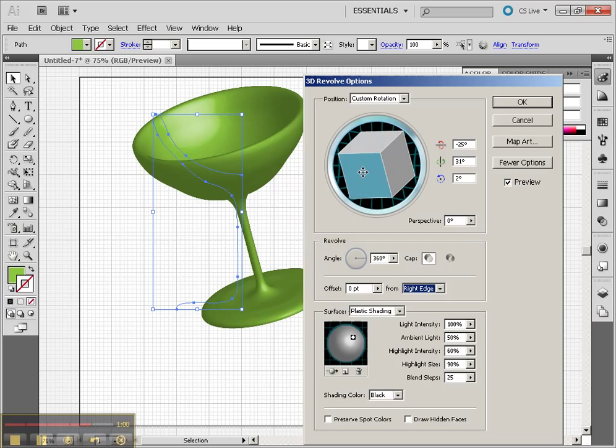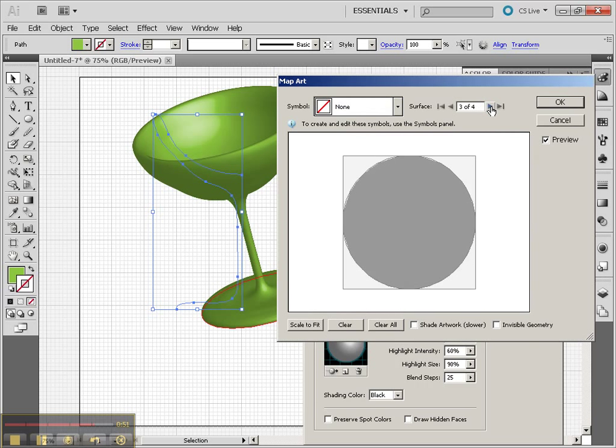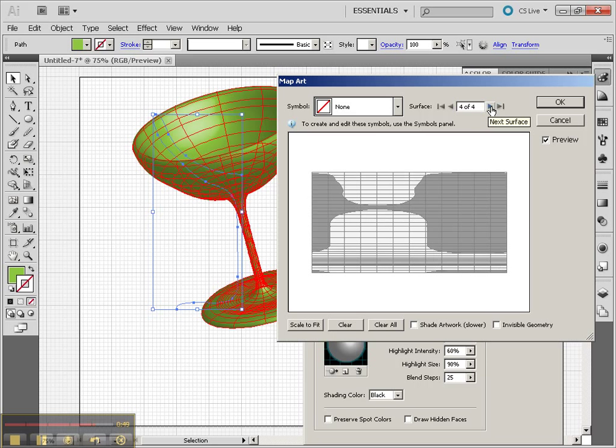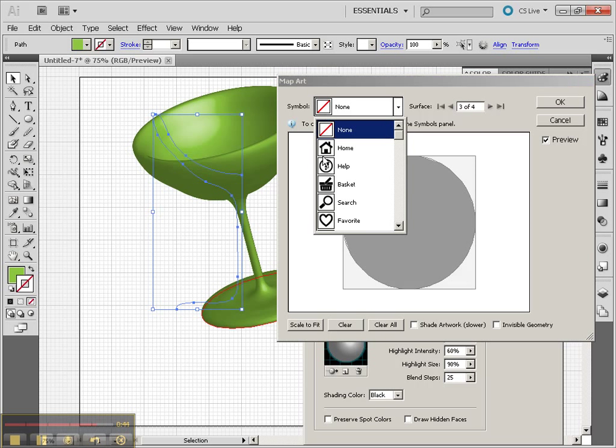So you can do a lot of things with this tool and create all sorts of different objects. Now do be aware that you can map art to this as well, but it's going to be a little bit harder to do so depending upon how it's been revolved. But you can do some pretty interesting things with it.